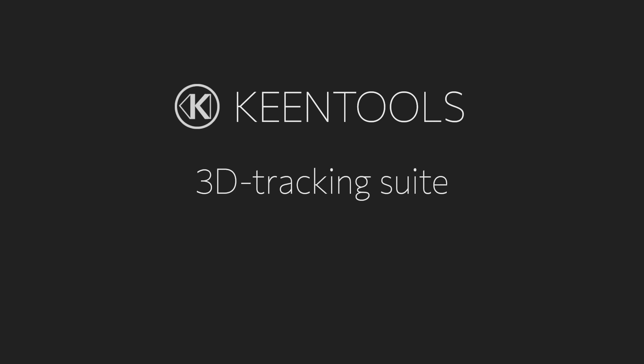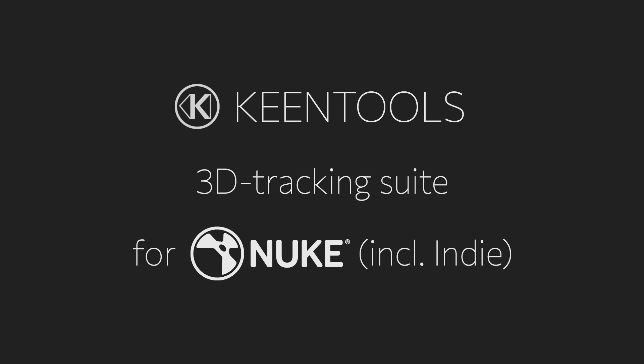Hi, in this overview we'll look into how nodes from KeenTools can improve your workflow in Nuke. These nodes can be used in all commercial Nuke versions, including the new Nuke Indie.